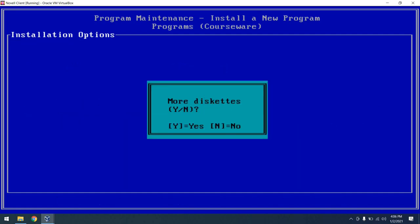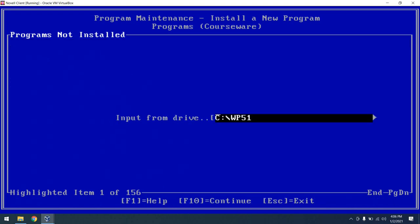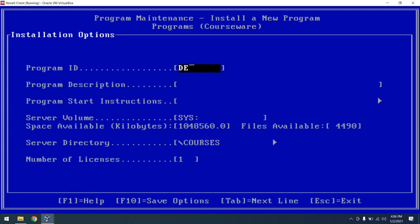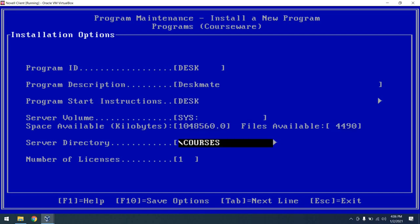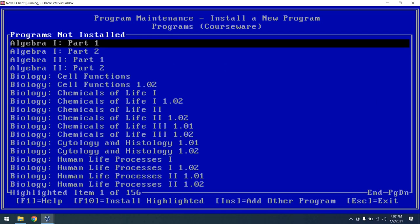It'll copy all of the files. It says more diskettes, we'll say no. As you will see, you can actually just specify a directory on a hard drive like I did to pull in files, but it will still ask you for diskettes. We'll just say n and that program is installed. Let's install one more, and that program is going to be Deskmate. Why not? So I have that on my drive C as well. We'll go ahead and hit F10. Insert our program disk into drive C, right? And we'll just call this Deskmate. And to start it, I think it's just desk. And we'll put this into the courses desk directory, and we'll say that we have just one license for this so we can see that in action. Go ahead and save it. It copies everything over. We'll say no for more diskettes, and now we have two programs installed. Excellent.